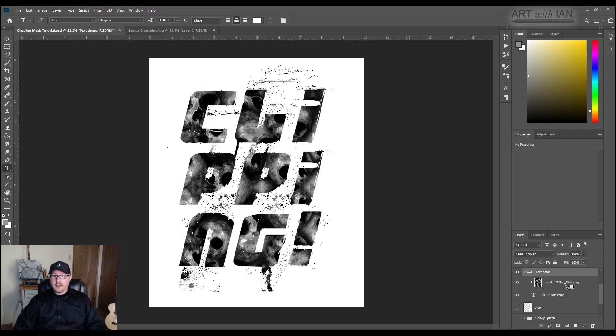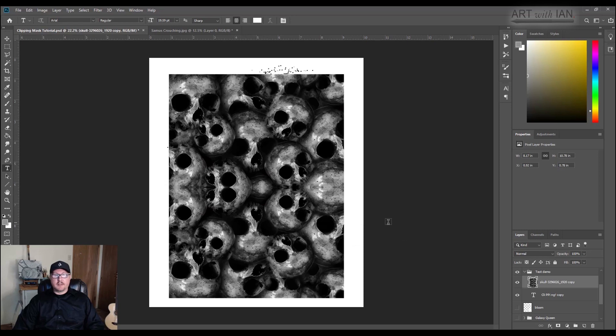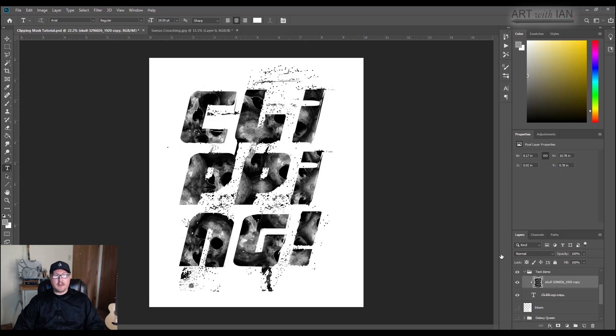So let me unclip it, holding alt clicking between the layers. That's what it looks like unclipped. It's just a picture of skulls, but I hold down alt, click between the two layers, make sure I see that icon changed from a hand to the square with the down arrow, click.